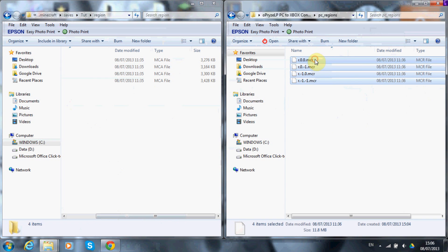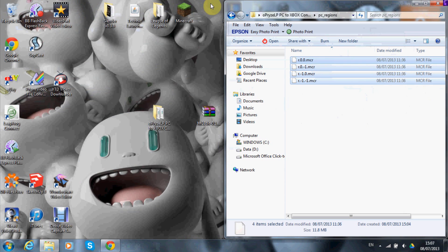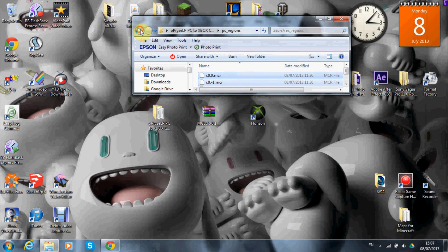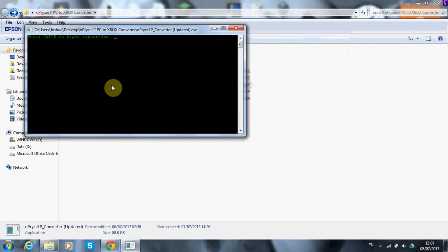Copy and paste them back into the original file as a backup, in case you need the PC version again. Then go back to the Appraisal LP folder and open the Appraisal LP Converter — make sure it's the updated one. Press Enter to begin. It will convert the file into an Xbox save and create a savegame.dat file, which is essentially the Xbox version. You're basically home and dry now — all you need to do is use Horizon to get it onto the memory stick.